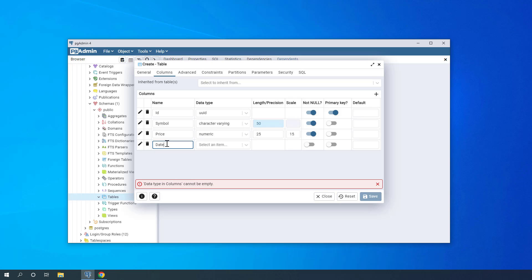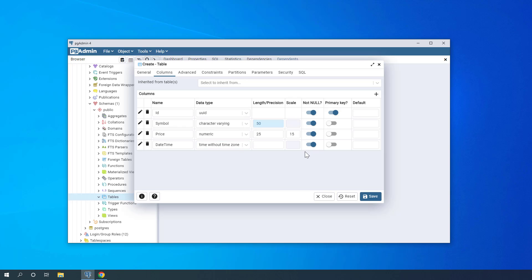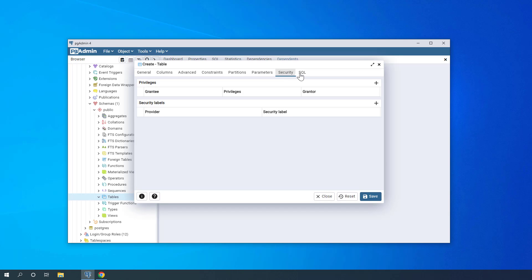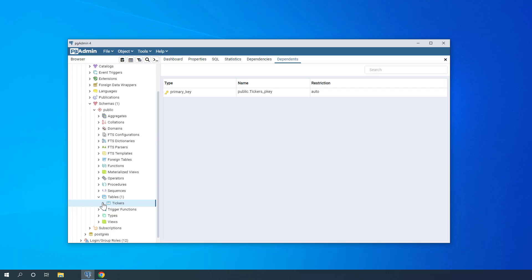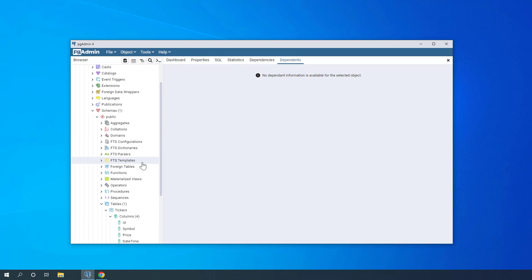The final column is 'date_time'. I have the option to select time with time zone, time without time zone, or timestamp with or without time zone. To keep things simple for this example, I'll select time without time zone. It won't have any length, precision, or scale, and it's not a primary key. No constraints or partitions needed. I save it — now I have a table with four columns: id, symbol, price, and date_time.